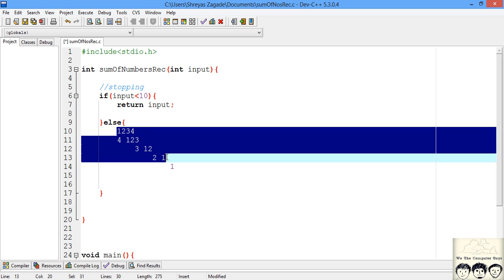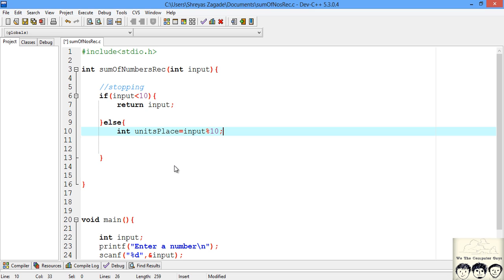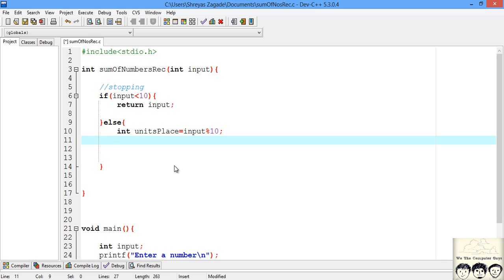To implement the recursive step: first we pluck out the number from the units place by finding the remainder of input modulo 10 — we declare this as units_place = input % 10. Then, after plucking out the units place, we divide the input by 10 to get the remaining digits, so input = input / 10.